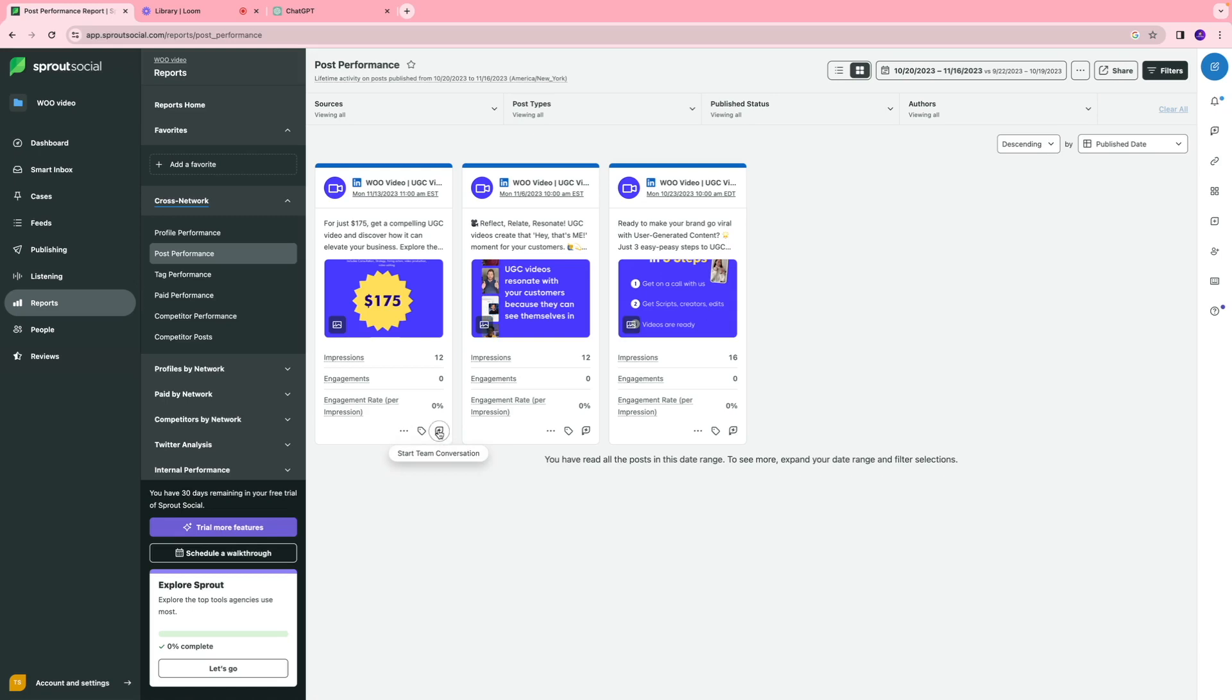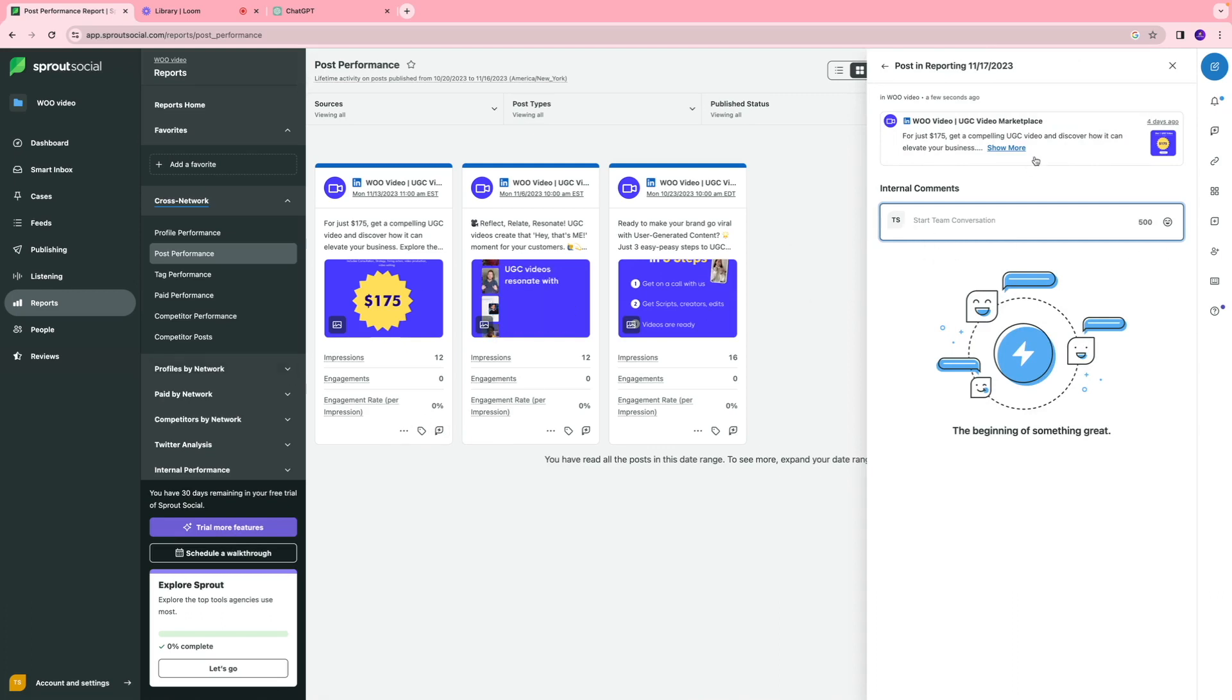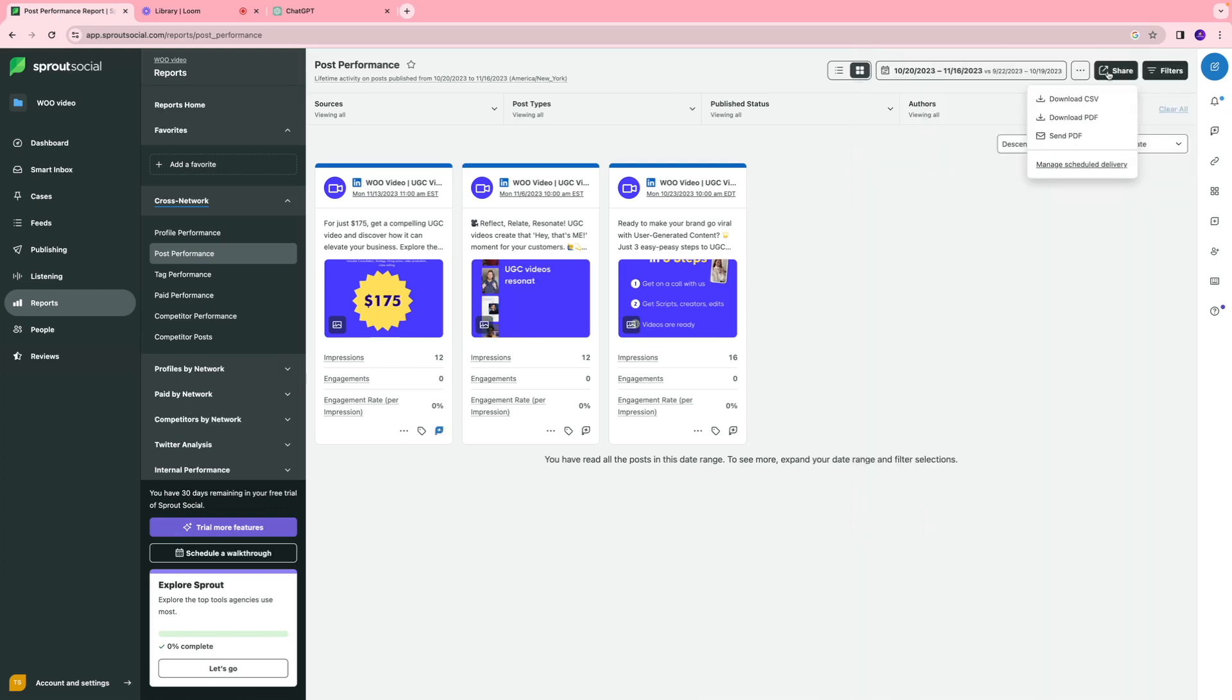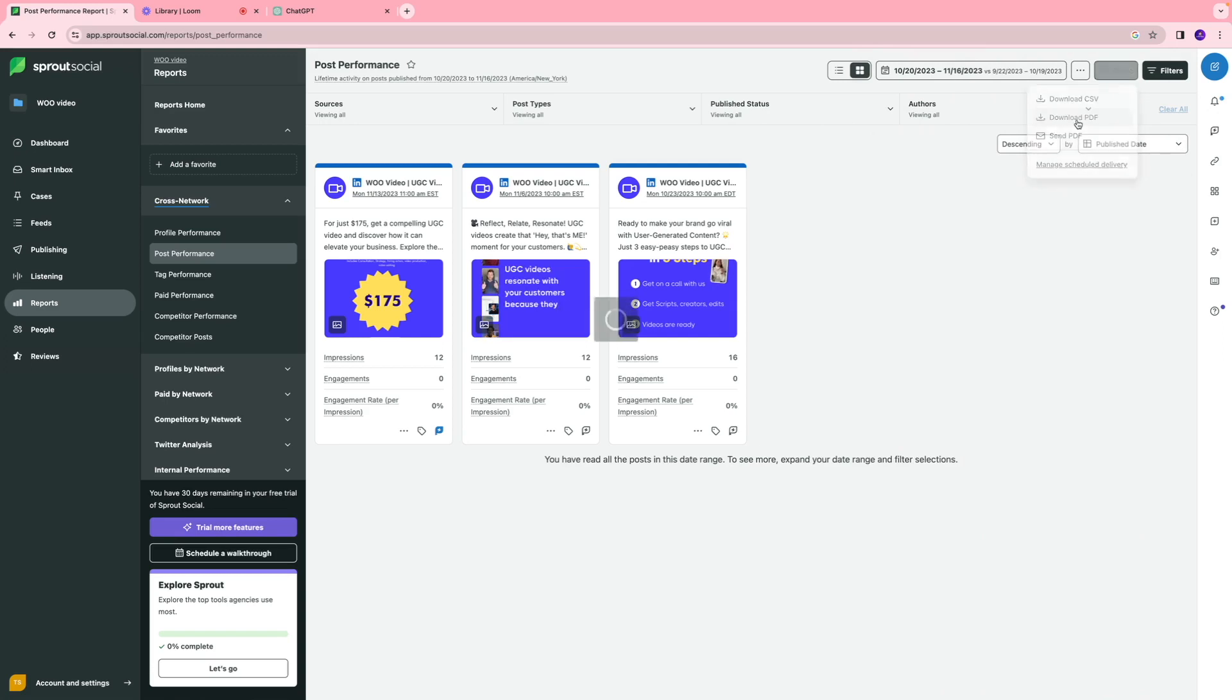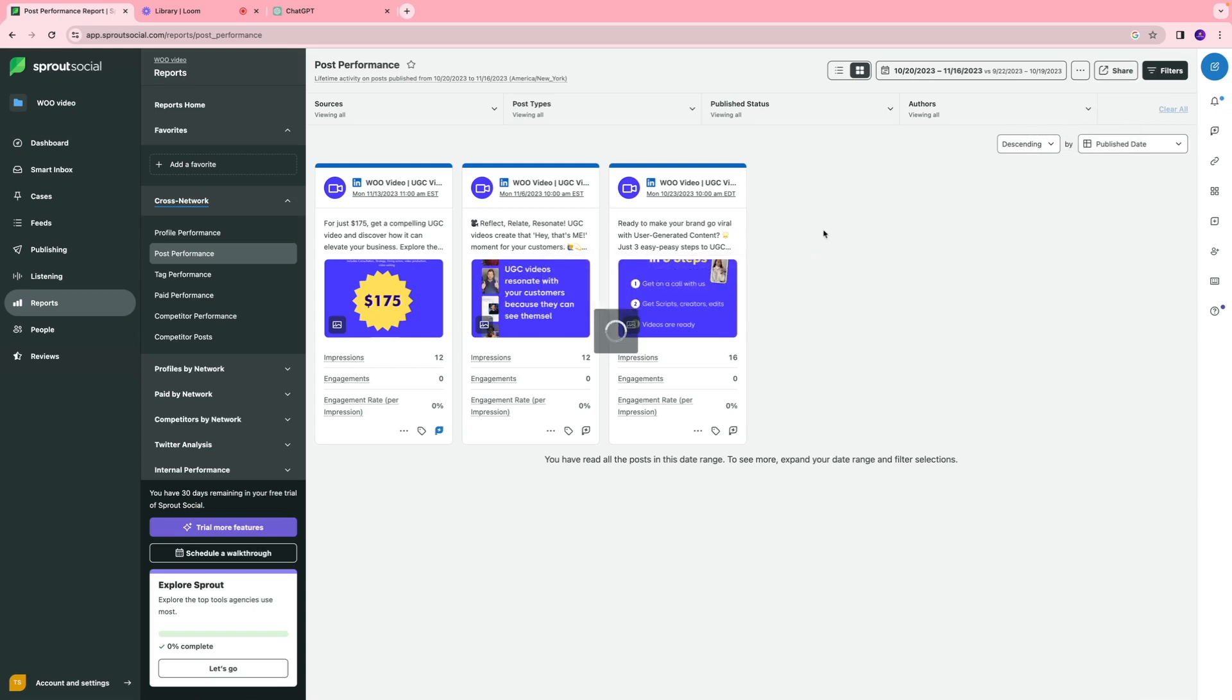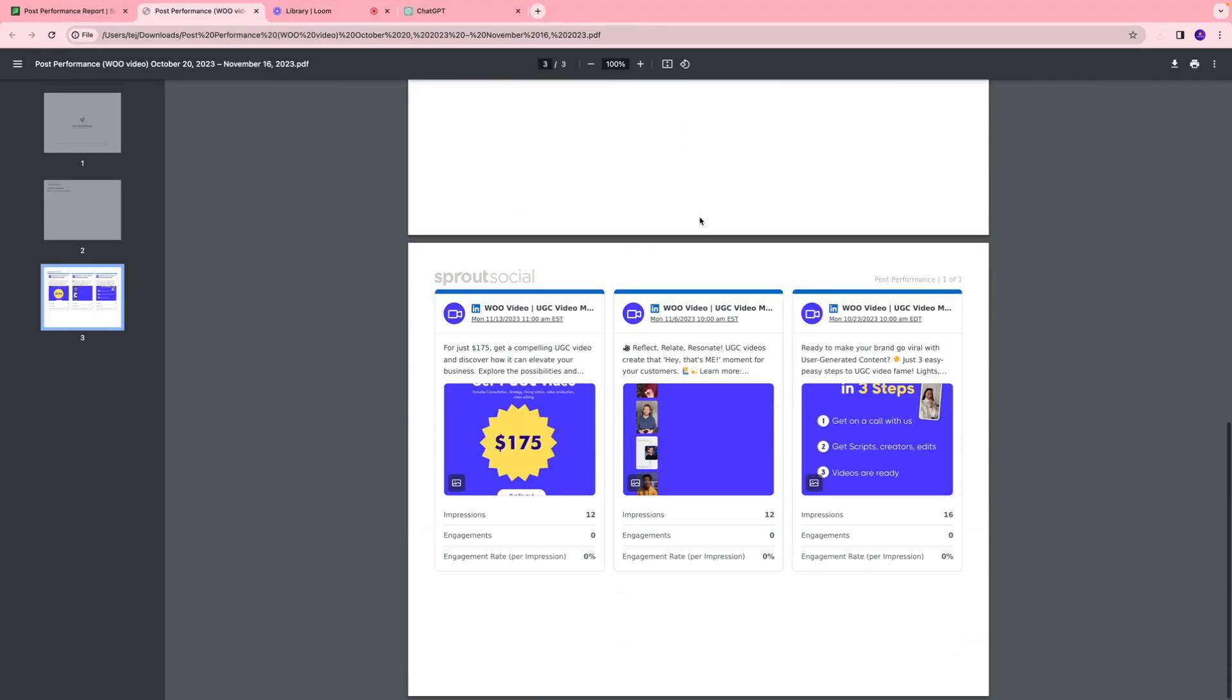If I want to start a team conversation where we're talking about this piece of content, like hey, this has been doing really well or not doing well at all, how can we navigate around it? We can tag our team members and leave a comment. You can also share this report with your team members. You can download the PDF version of it and distribute it among your social media team and talk through the strategy and next steps on how to optimize your content. This is the PDF report of our content that you can access.